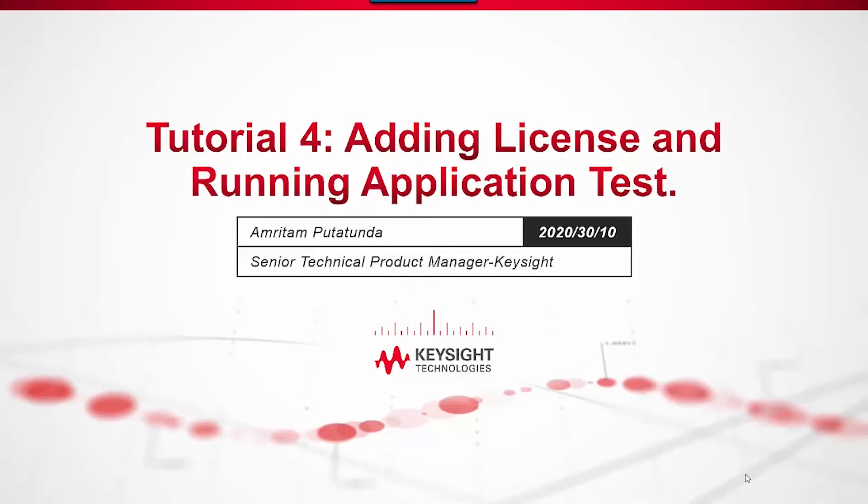Welcome to tutorial 4. Here we would add the licenses in a CypherV UI and run some traffic tests. Let's go to the UI.